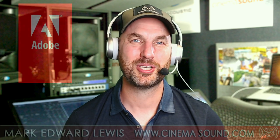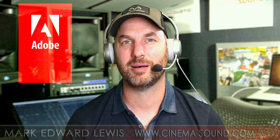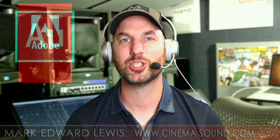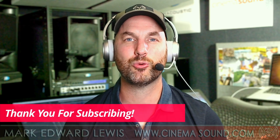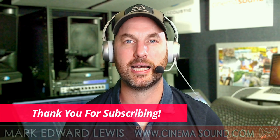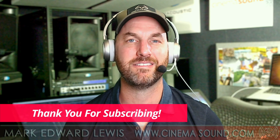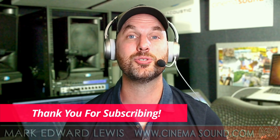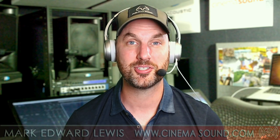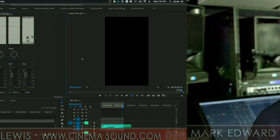Hey everybody, Mark Edward Lewis here from cinemasound.com. Today we're going to be using Adobe Premiere Pro to create really punchy dialogue from really flubby sounding dialogue using compressor. Let's roll.